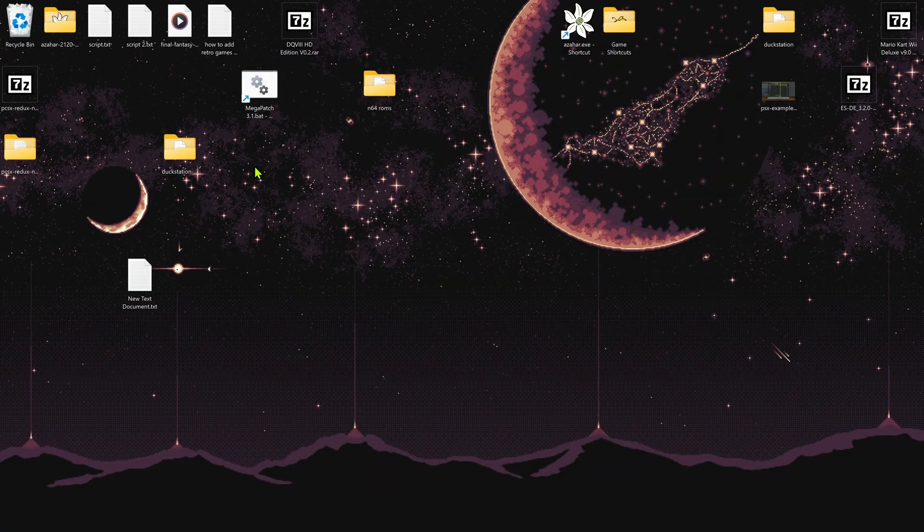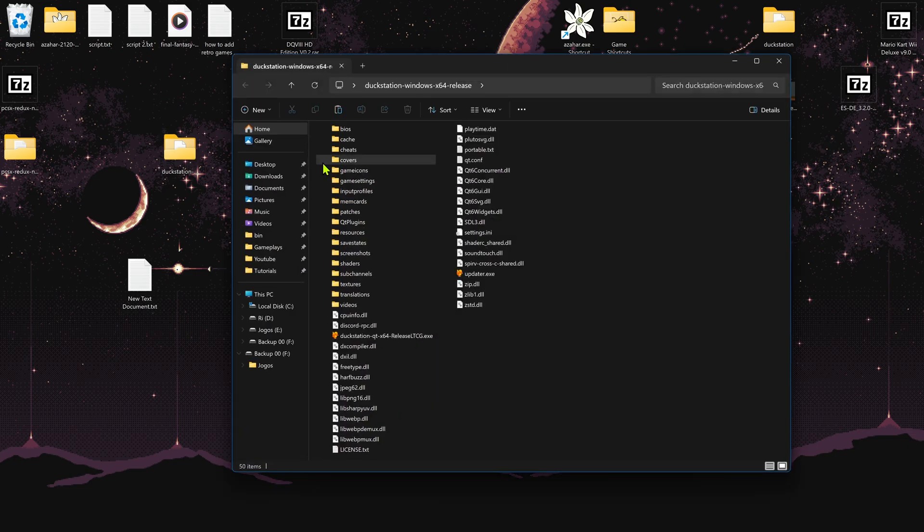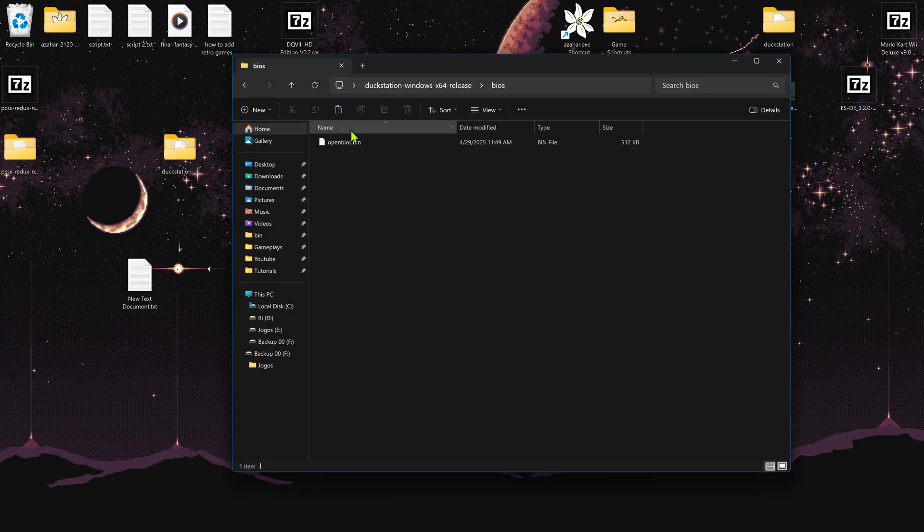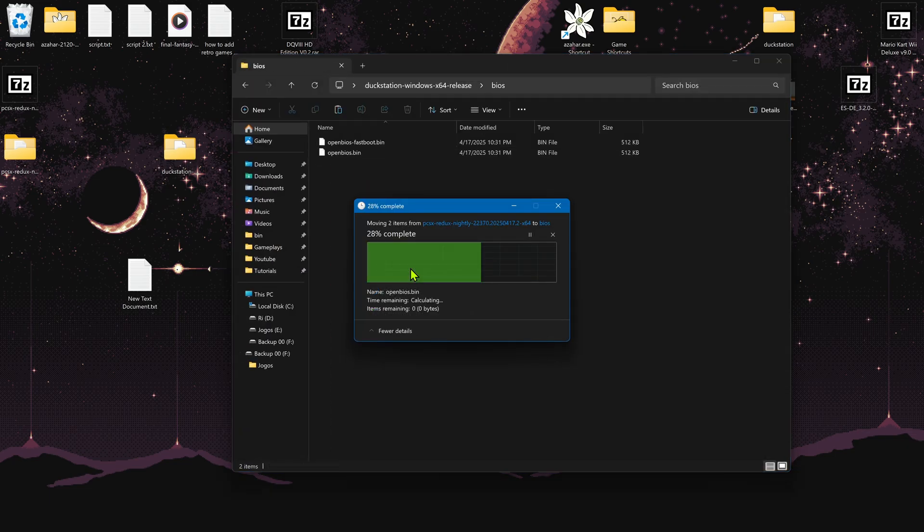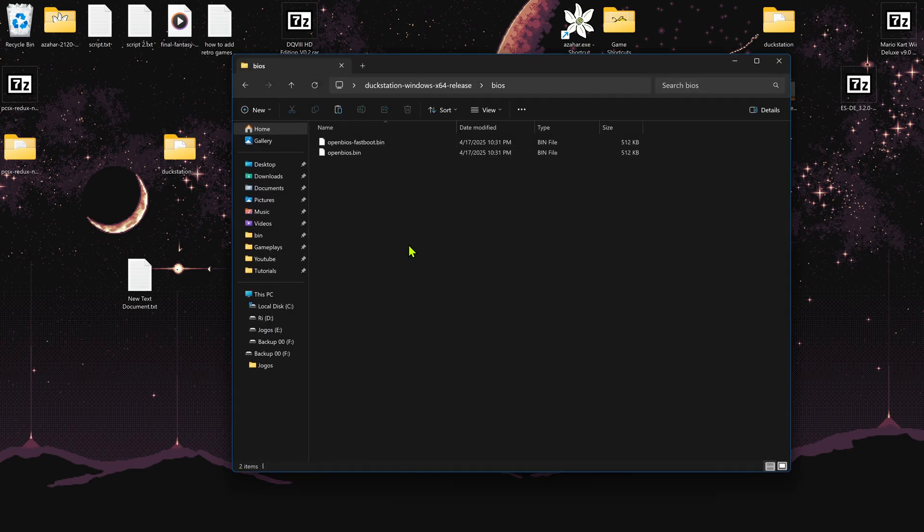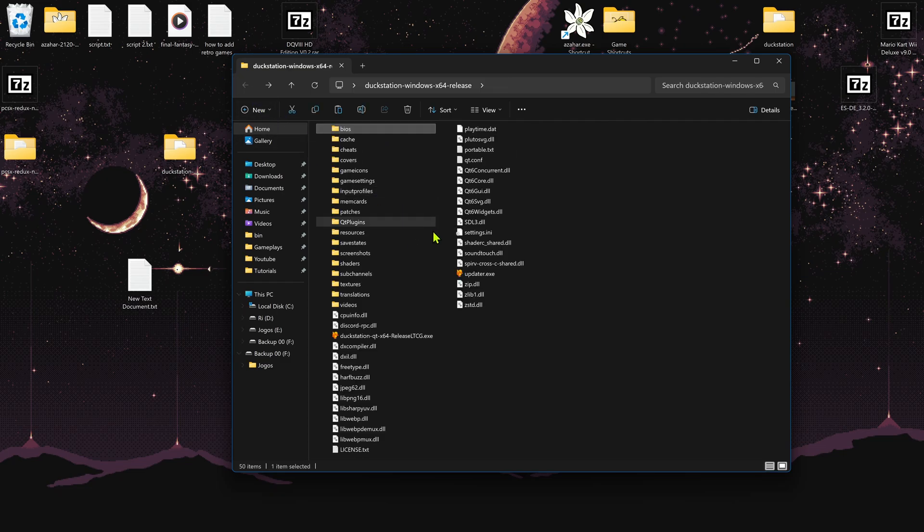Then go to your DuckStation folder, go to BIOS and paste the BIOS in here. If you don't know where your BIOS folder is in DuckStation, you can run DuckStation.